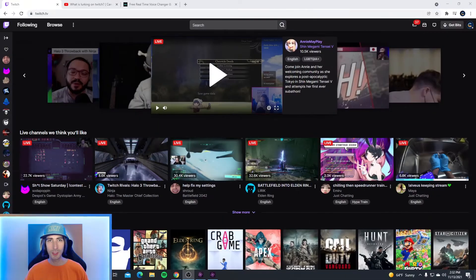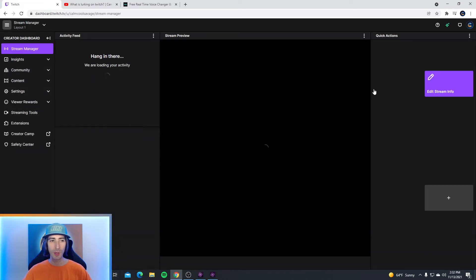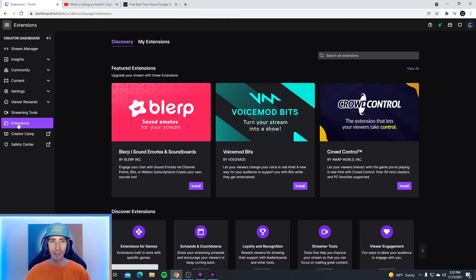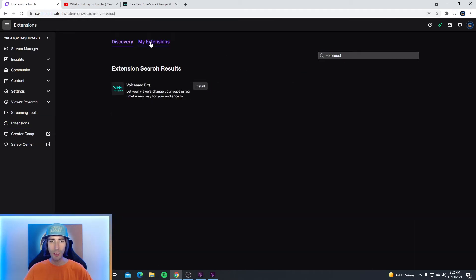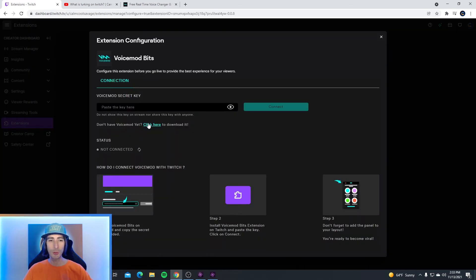That's a little bit about downloading the Voice Mod app, but you're probably wondering how to connect the Twitch extension. To find the Twitch extensions, head over to twitch.tv, go to the top right-hand side, and click on your creator dashboard. On the left-hand side, you're going to find extensions — go ahead and click on this, and search all extensions. Type in Voice Mod, and right there is the Voice Mod extension. All you're going to have to do is click install, then configure. There are three easy steps: Step one, open up your Voice Mod app, enable Voice Mod bits, and copy the secret key provided. Step two, install the Voice Mod bits extension on Twitch and paste the key, then click connect. Step three, don't forget to add the panel to your layout.